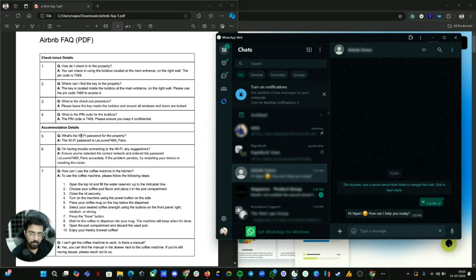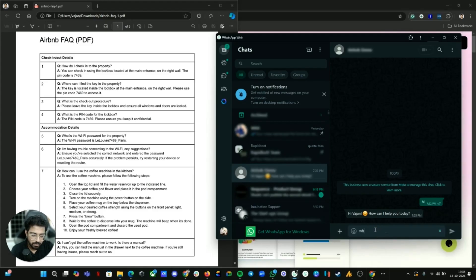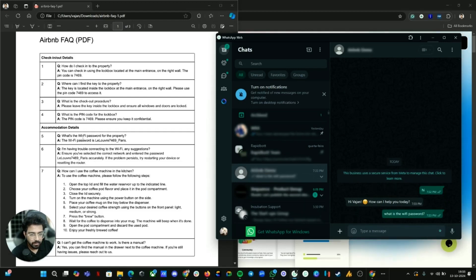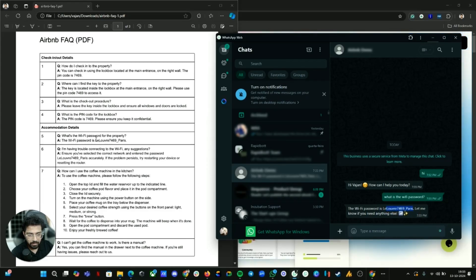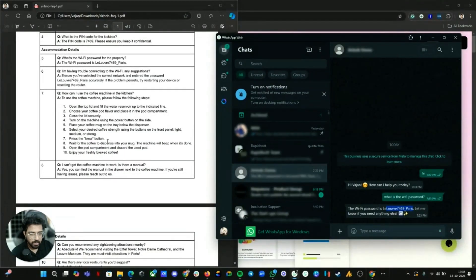Let's ask a specific question related to this property — like the Wi-Fi password. So let's type: 'What is the Wi-Fi password?' Let's see how it responds. Here I can see we got a response — this is the data that was stored in the PDF file.